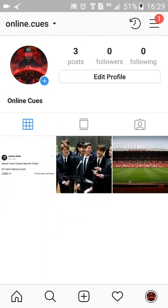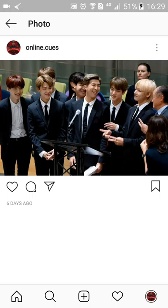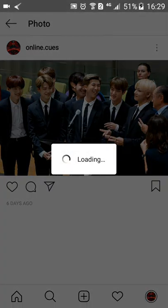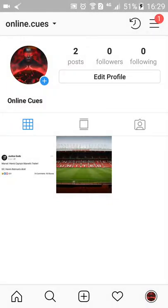And that's how you hide your post on your Instagram profile. Thank you for watching — please don't forget to subscribe, like, and comment on our channel.